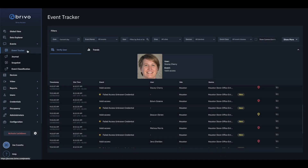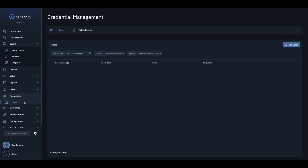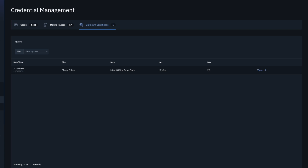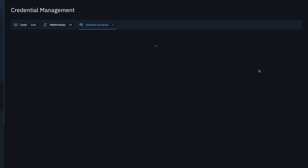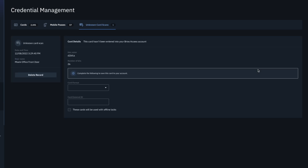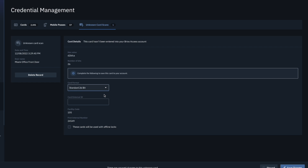For the swipe to enroll method, present a compatible card to any online card reader. Navigate to the Unknown Cards page found within the Credentials menu. Click on the View button to open the Enrollment screen. The hex value and number of bits of the card that was scanned is displayed. Choose the desired card format you wish to have this card added to the account as from the list of potential formats.